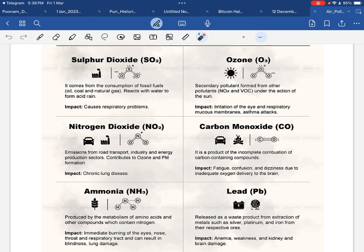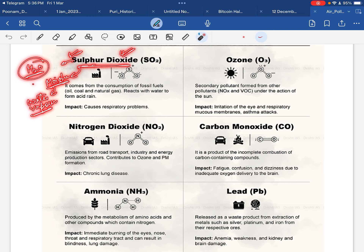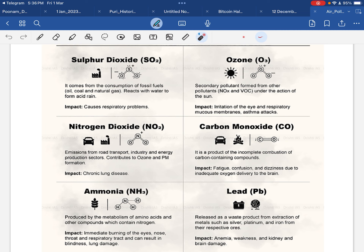SO2 is very harmful. When SO2 reacts with H2O — the moisture present in the air — the water vapor reacts with sulfur dioxide and forms a harmful compound. This reaction produces acid rain.